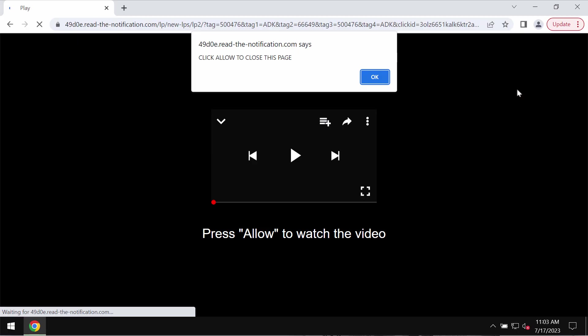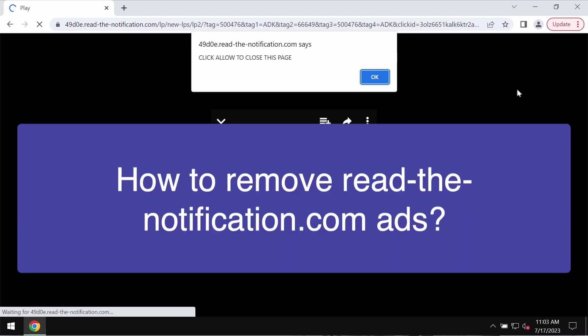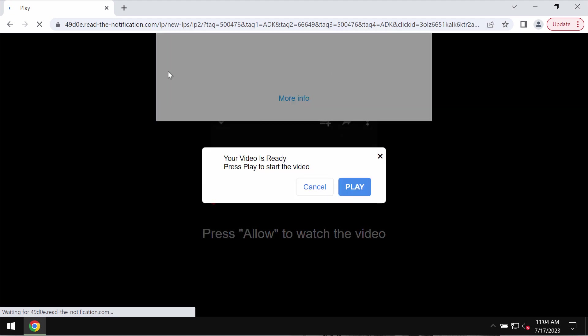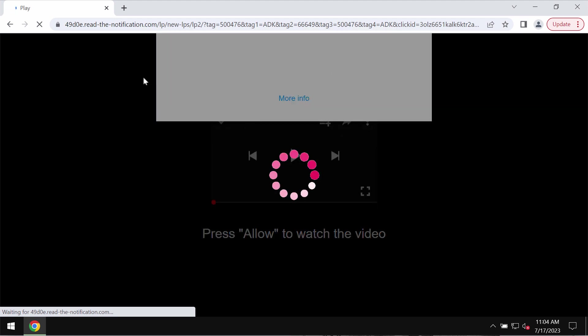My video tutorial is about getting rid of pop-ups related to the site readthenotification.com. This is a deceptive site attacking many browsers today, and pop-ups like that try to make users click on a special allow button, supposedly to help them watch some video.